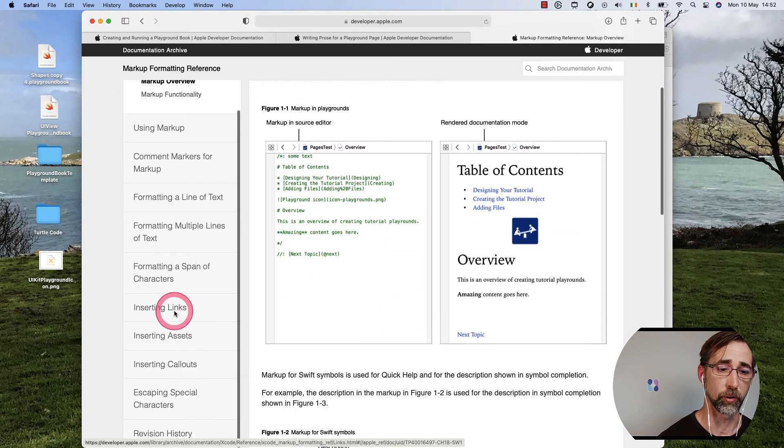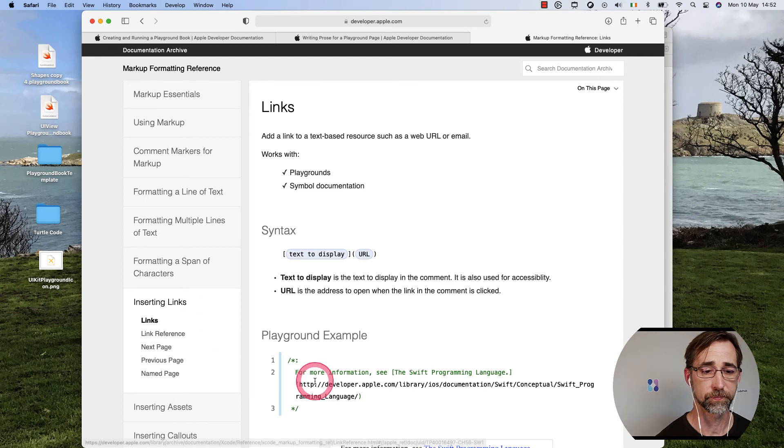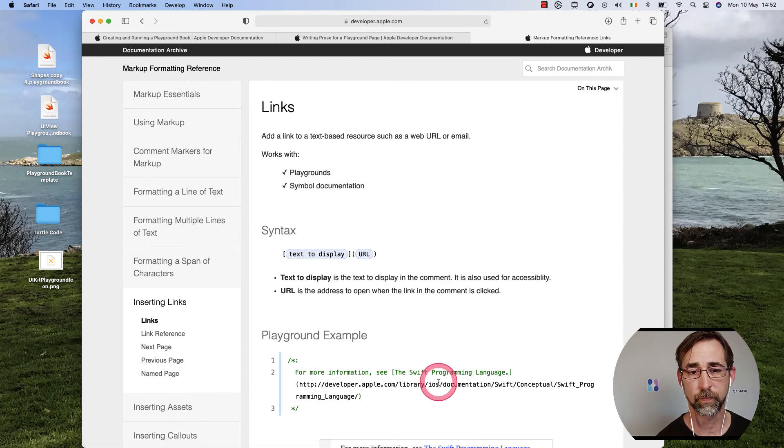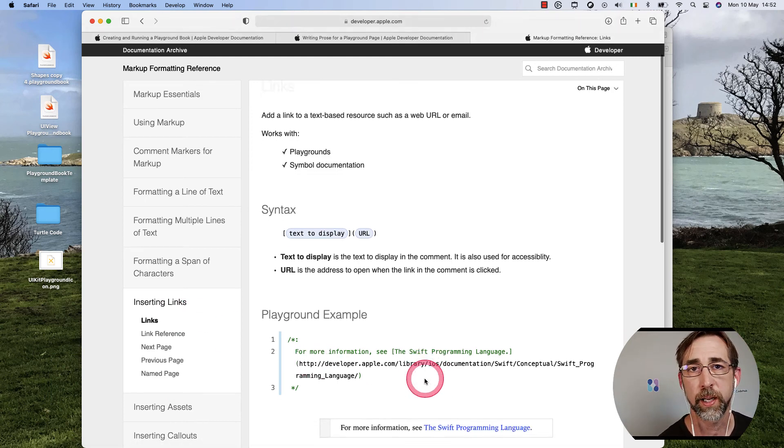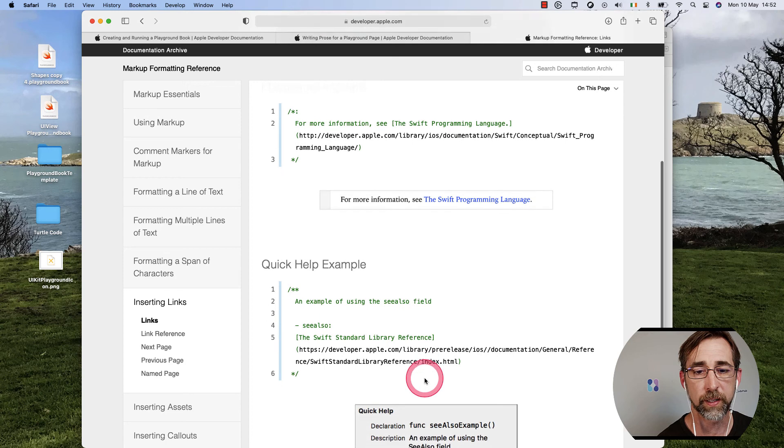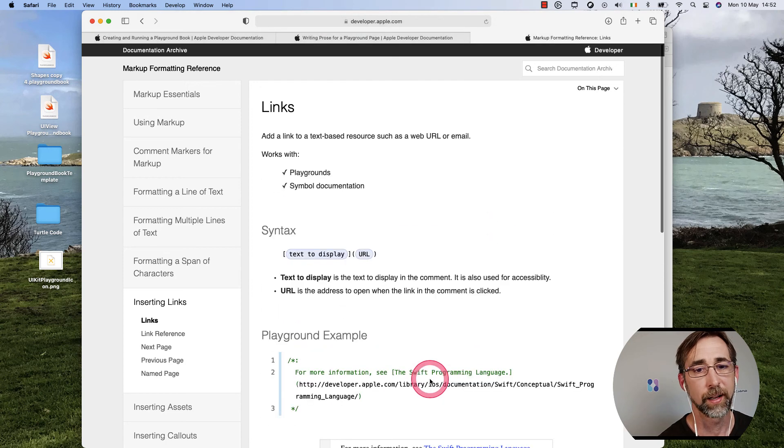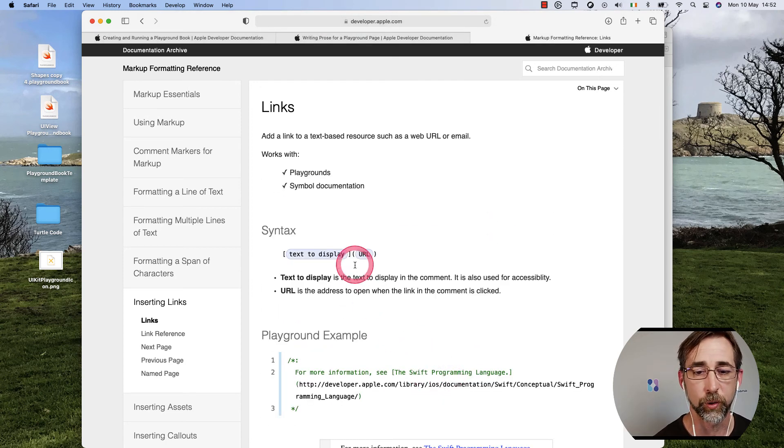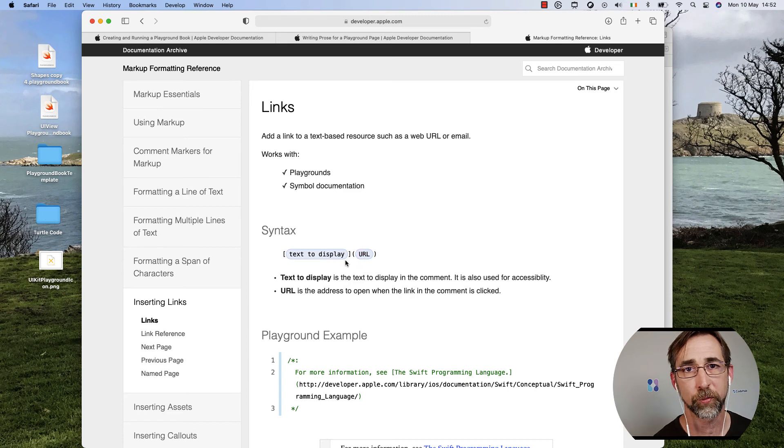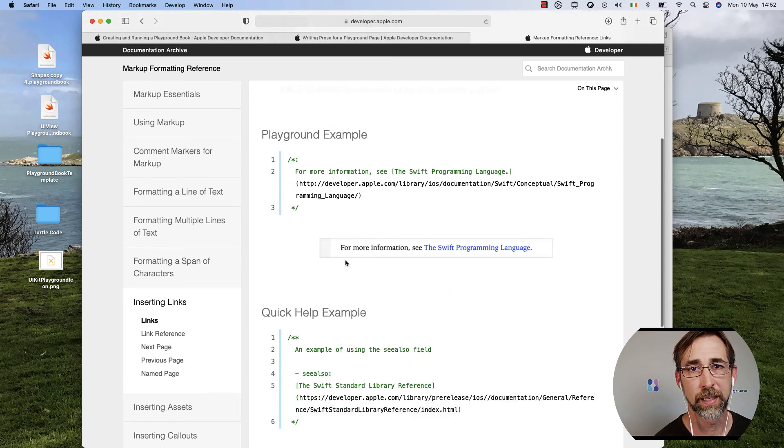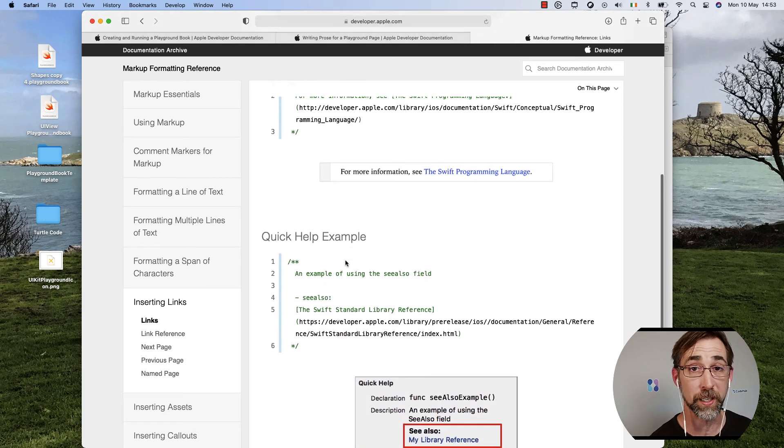And in fact, if we go look at the inserting links, we have the reference that tells us how to create different links. I always have to come back to this because I always forget is it square brackets first or parentheses first, and which one is which, which one's the link, which one's the link text.